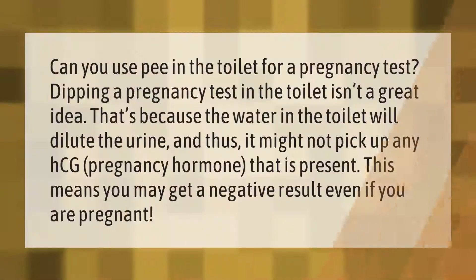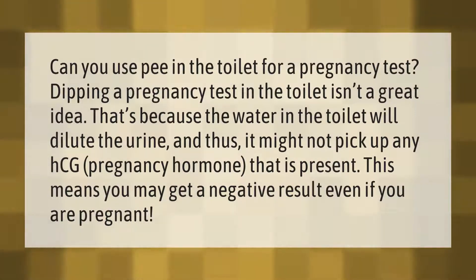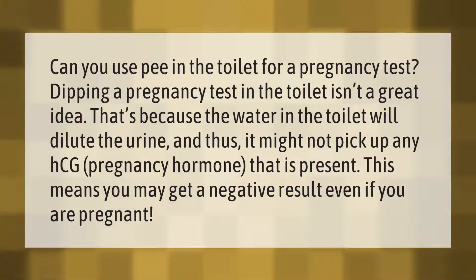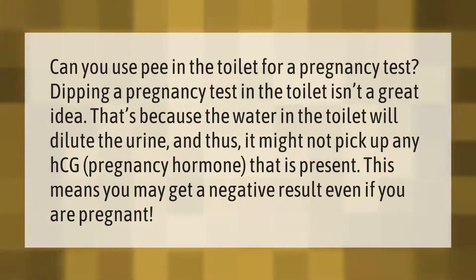Can you use pee in the toilet for a pregnancy test? Dipping a pregnancy test in the toilet isn't a great idea. That's because the water in the toilet will dilute the urine, and thus it might not pick up any HCG pregnancy hormone that is present.